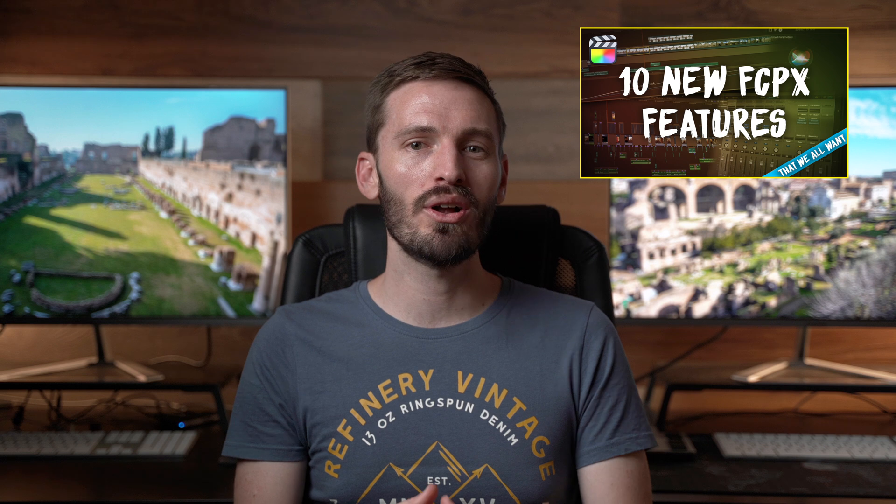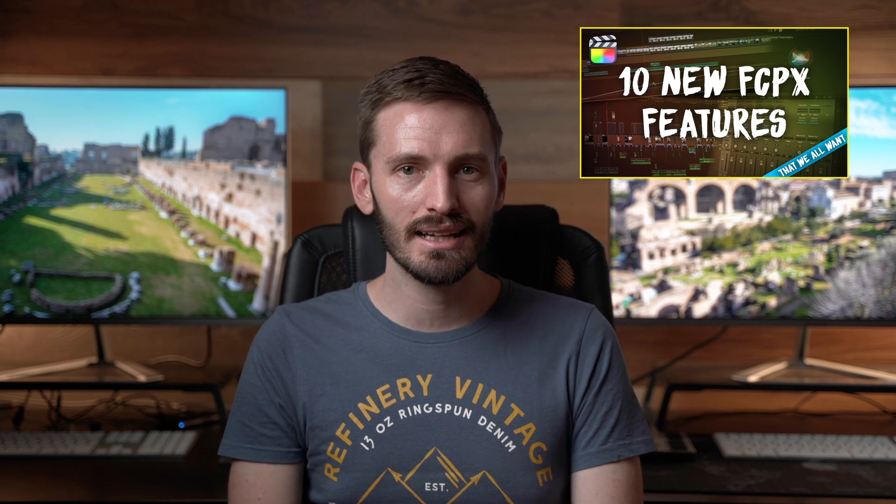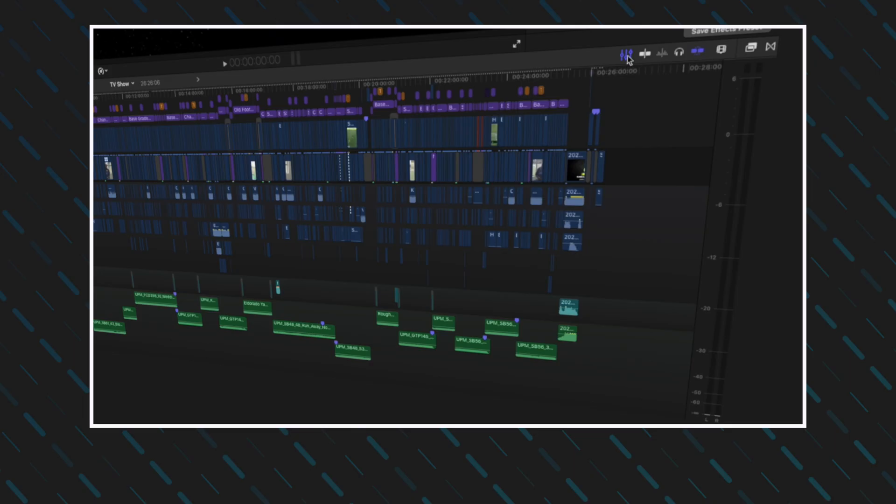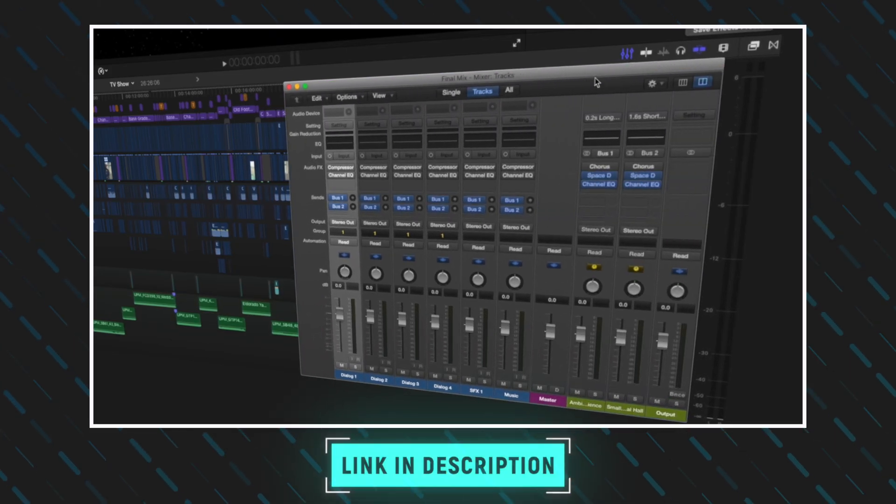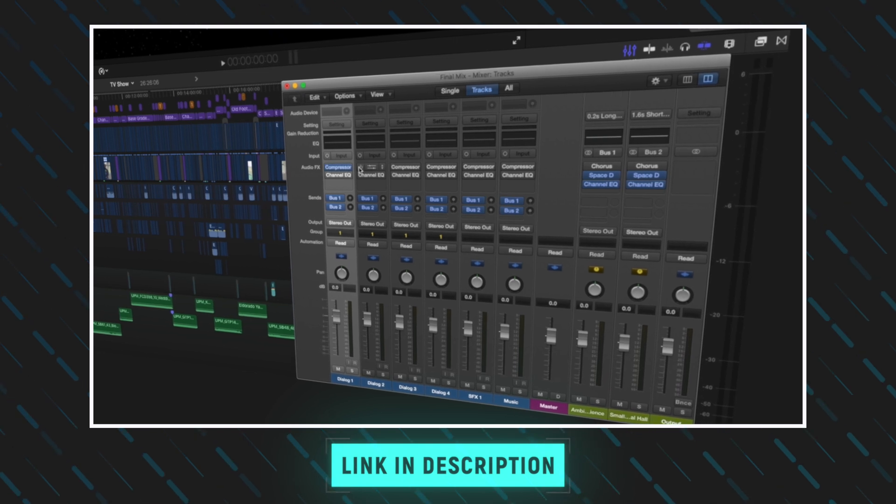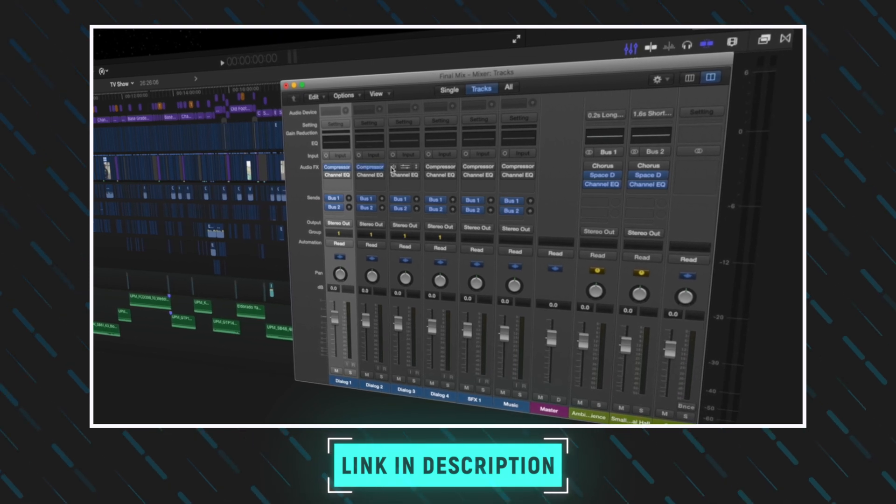If you saw my video on 10 new Final Cut Pro features that I wish we had, you might remember that I wished we had a better audio mixer built into Final Cut Pro. There is a workaround for that, using compound clips to create audio buses or tracks, but I can't stress enough that it's exactly that, a workaround. It's far from a solid solution.